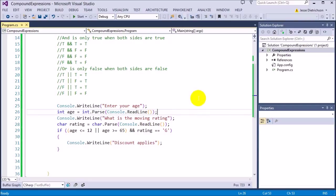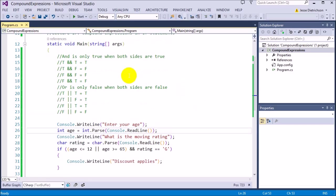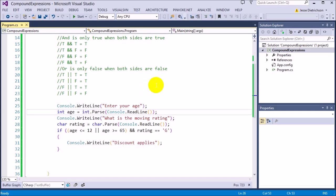That's it for this lecture. The main point is to understand the difference between AND and OR. OR means only one condition has to be true for the whole thing to be true. AND means both conditions — left and right — need to be true. In the next lecture, we'll look at switch statements, which is another way to write an if-else series.